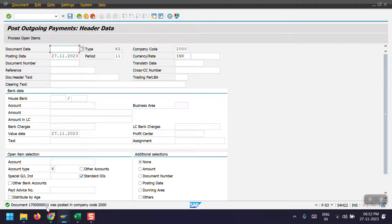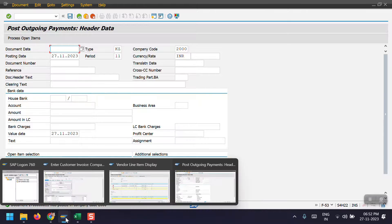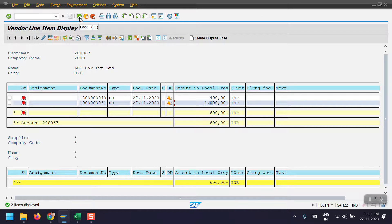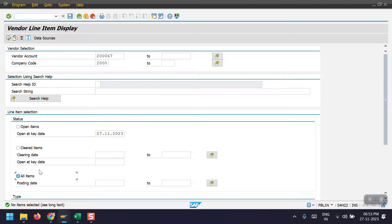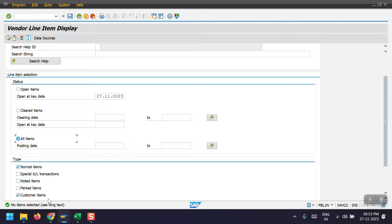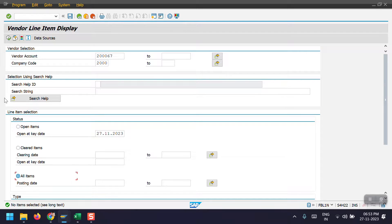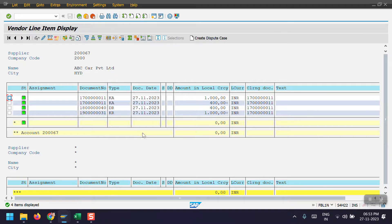Now going back to the FBL1N report to see the impact. Executing again to see if there are any open items — the system is saying no items selected, so there are no open items. Now selecting all items and also selecting customer line items. Click Execute — we can see the vendor balance is now showing as zero. Initially it was 600, we made the payment of 600, and now both entries have been nullified.